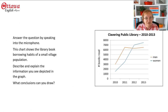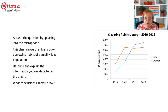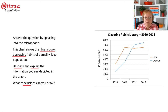So the clock has started. Now you see the picture that you're going to talk about, and you read that they want you to answer the question by speaking into the microphone. They tell you that the chart shows the library book borrowing habits of a small village population and that they want you to describe and explain what you see and draw conclusions. Keep that in your mind.